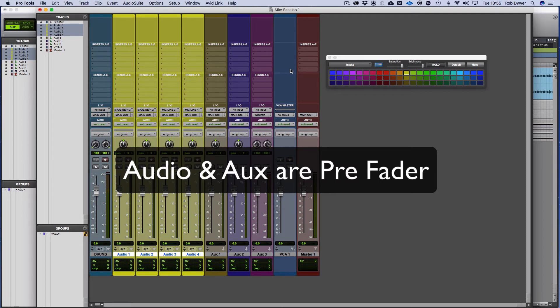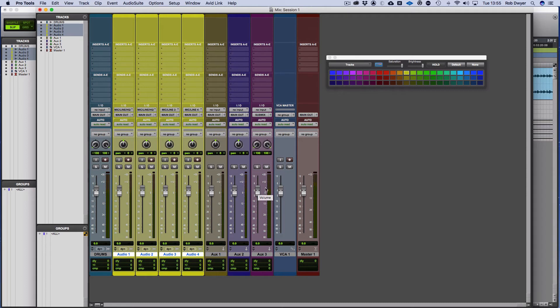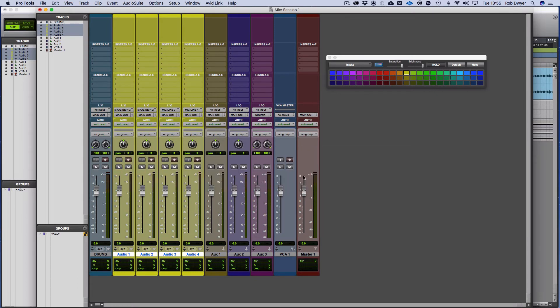the difference between audio channels and aux channels is that any plugins you have on them, they are pre-fader. Now what that means is that the signal, if you think of it like tape, it comes in from the top, comes down through the plugins, through your panning to the fader, and then to the master fader. Whereas